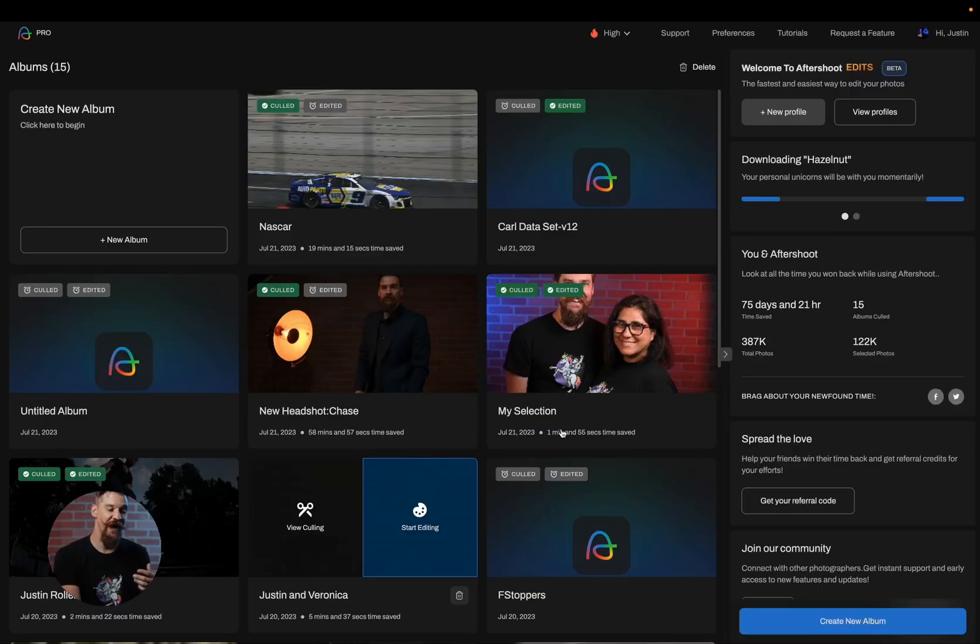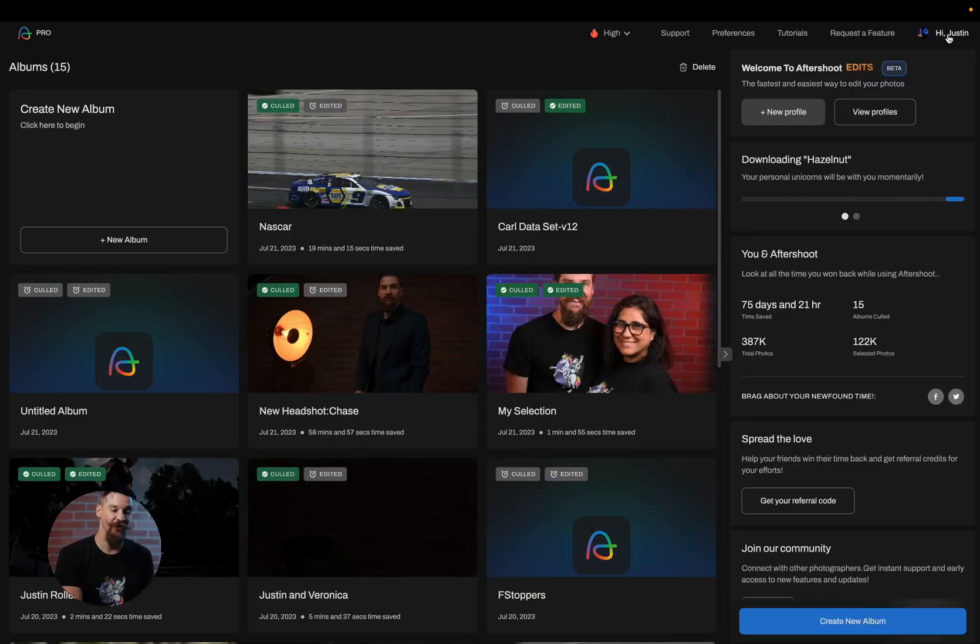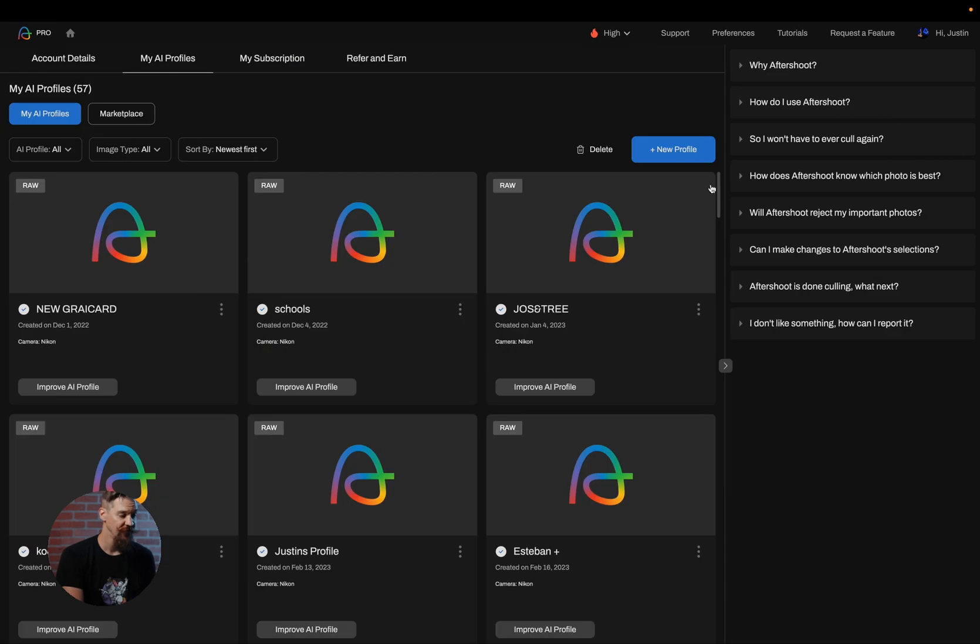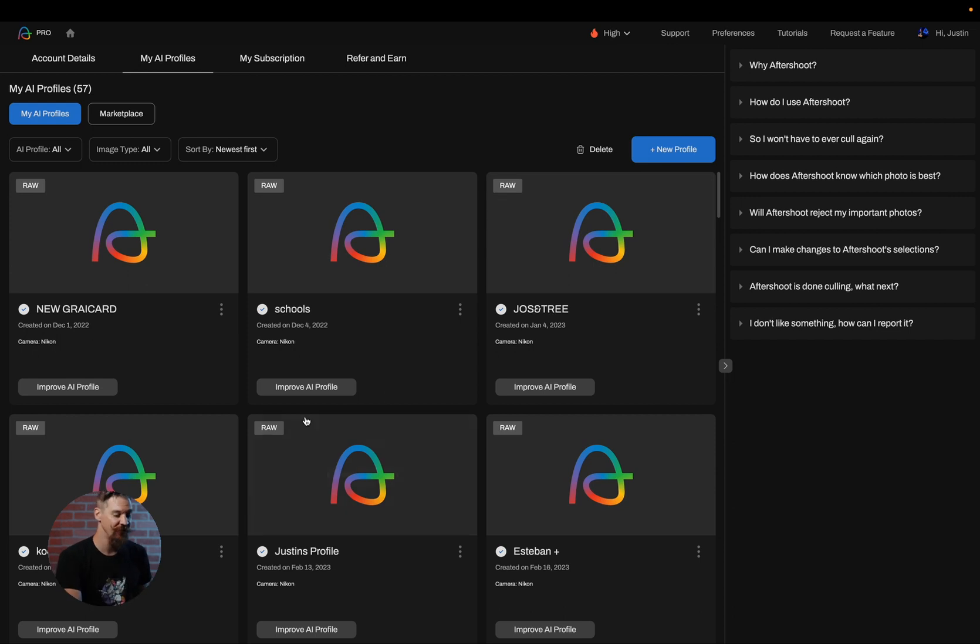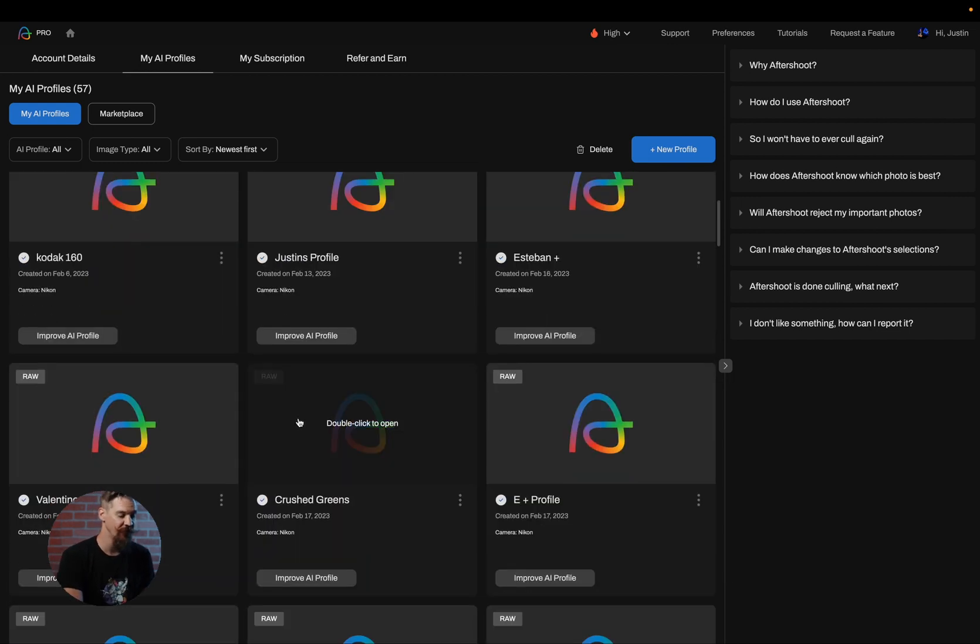To get started you can either click on your name in the upper right hand corner or view profiles and what it'll do is bring you to my AI profile section. Here you'll see all of the AI profiles downloaded to your computer.